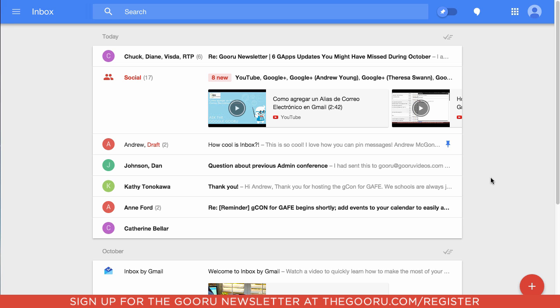This is not meant to be a complete replacement for everyone for Gmail. Some of you may be able to replace it completely, but some of you may just be able to use it sparingly, just here and there.